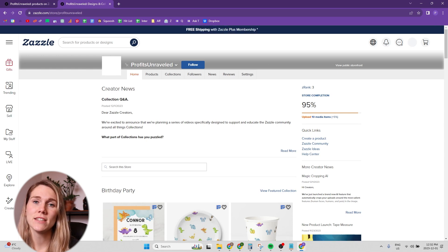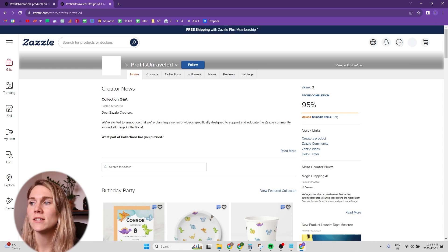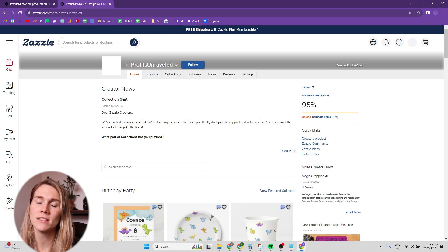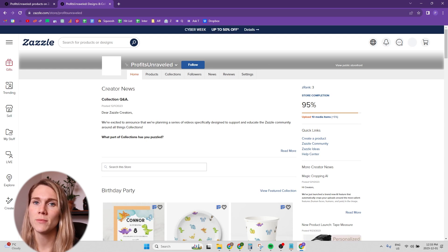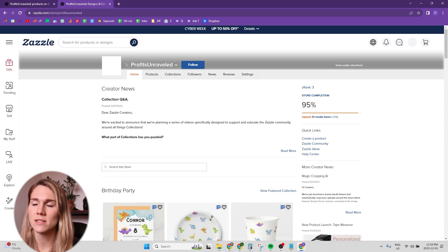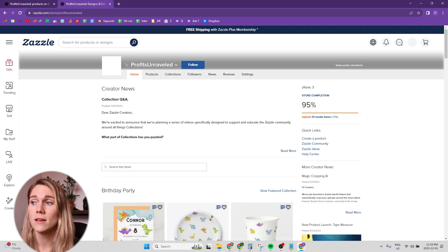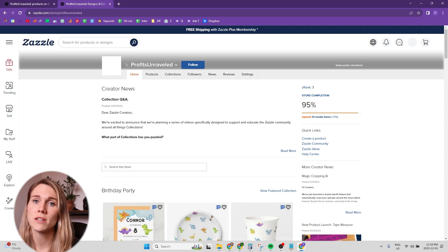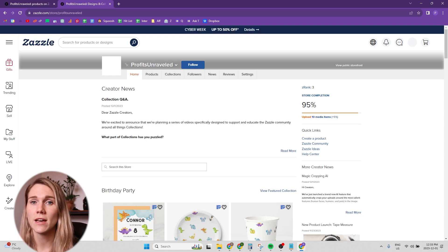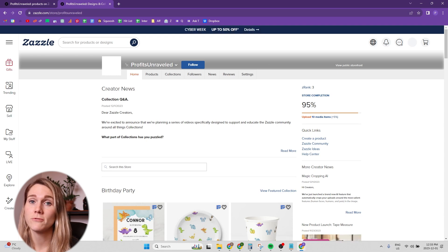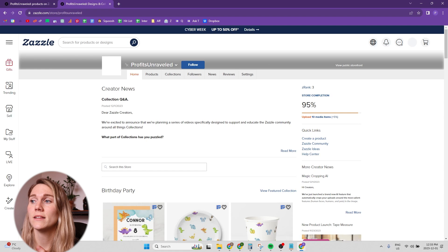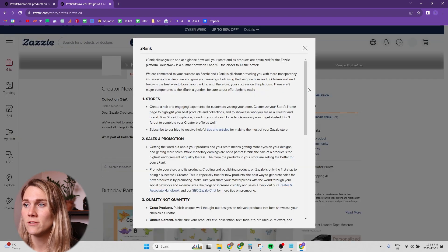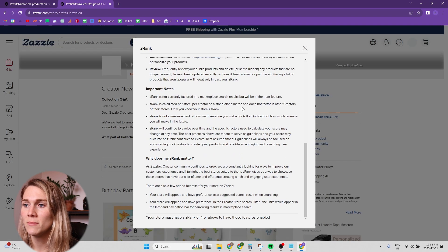And the reason that we want to do this is because when you have 100% store completion, that's when Zazzle bumps your Z rank from a three, as you can see on the screen, my Z rank is three. And then once that store completion is done and it might take another 24 hours or so after that, your Z rank should get bumped up to four. And then let's look here.